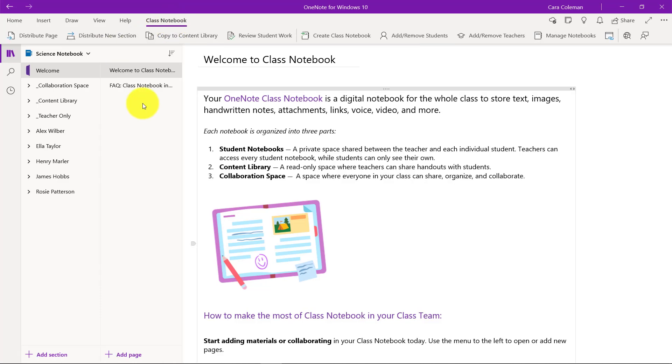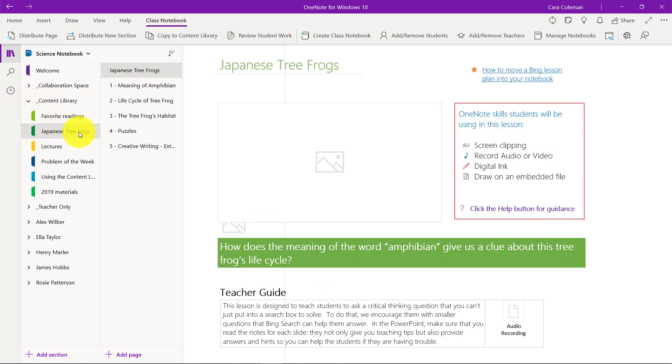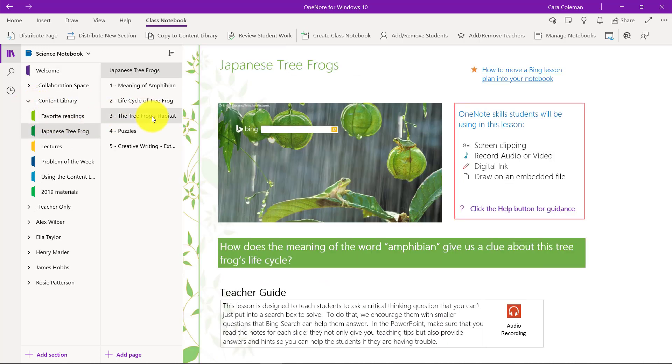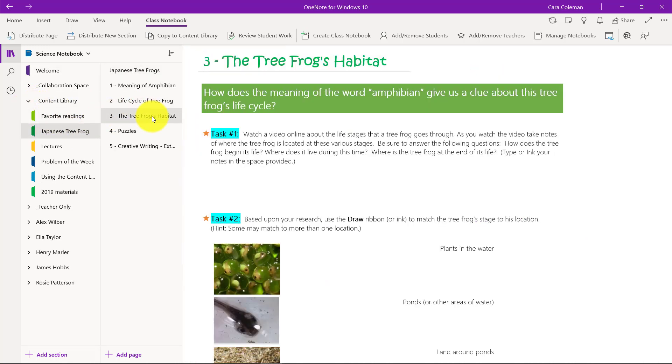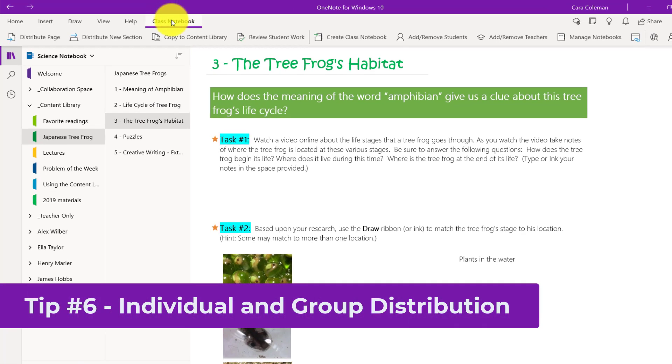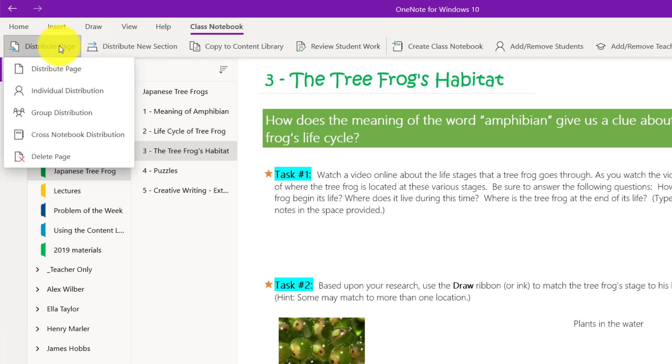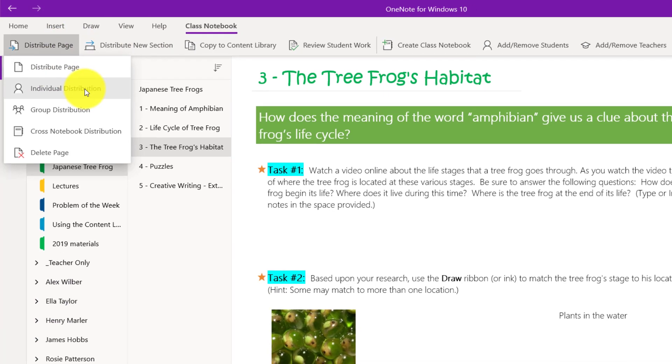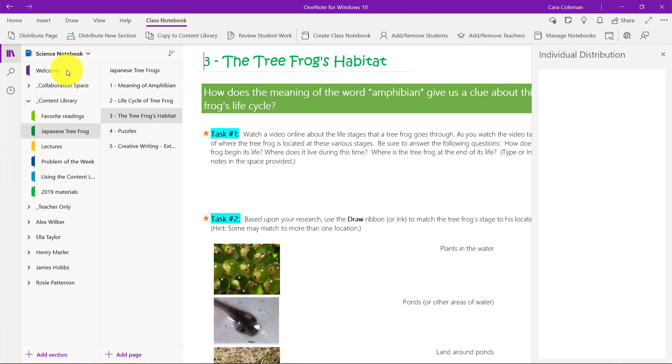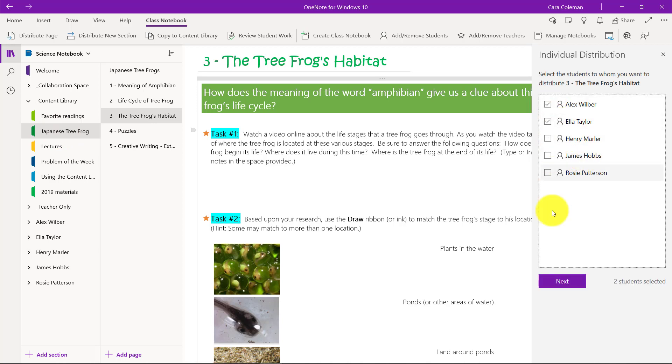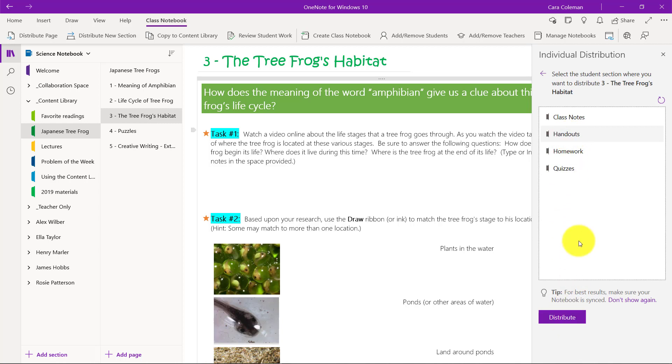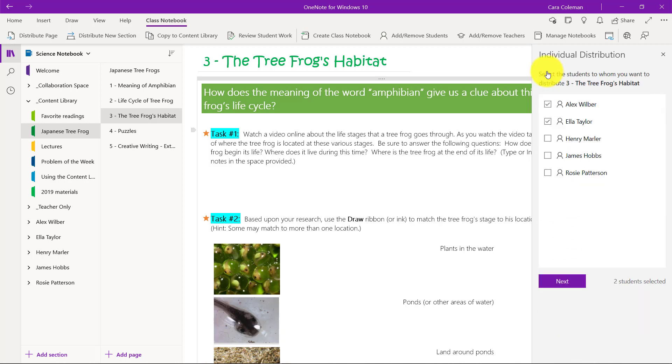The next few tips are about distributing content in your class notebook. Let's go to the content library in Japanese tree frog and choose a page here. The sixth tip is distributing to individuals or groups. On the class notebook toolbar, choose distribute page and individual distribution. I want to take this page from the content library and distribute it just to Alex and Ella, and I can choose next and then choose their section and choose distribute.